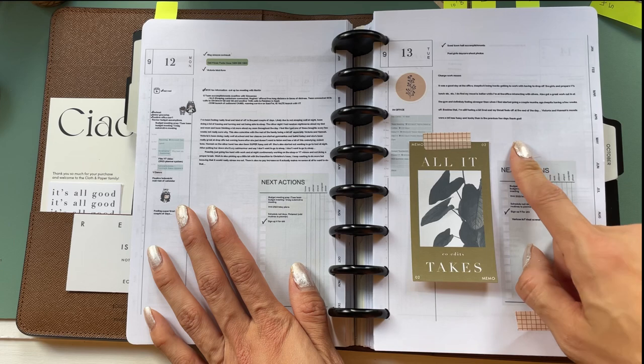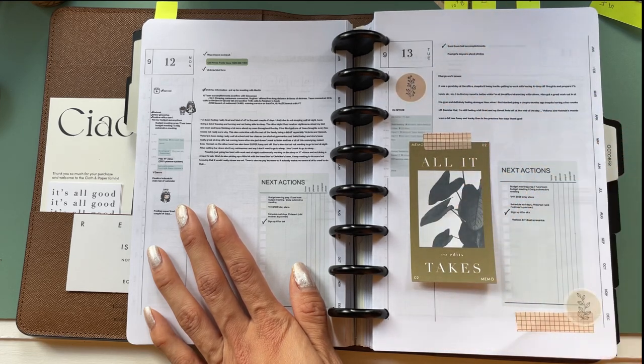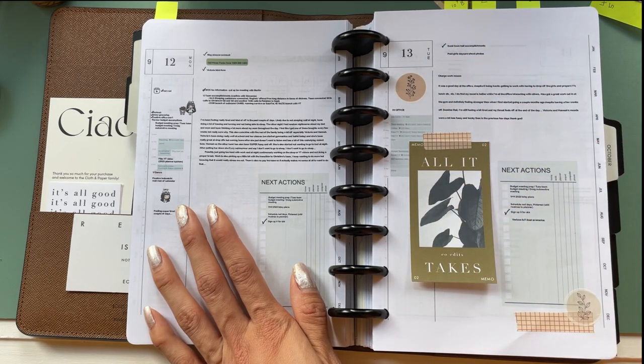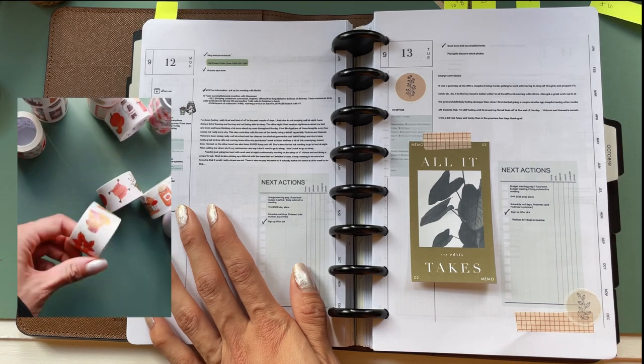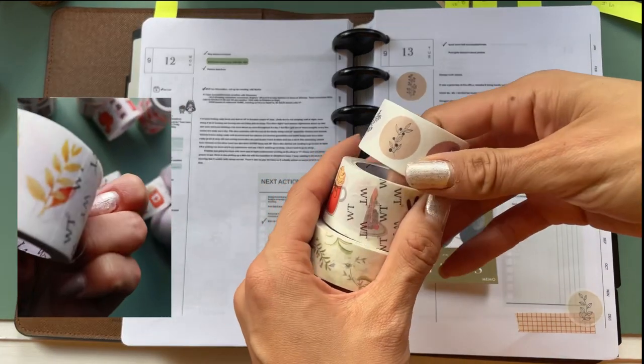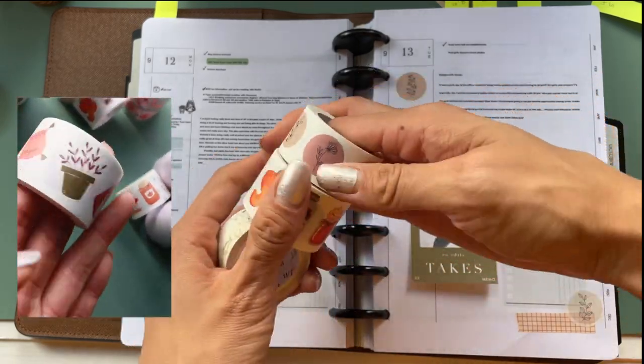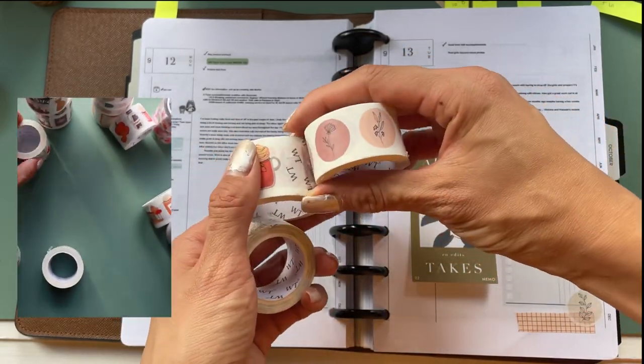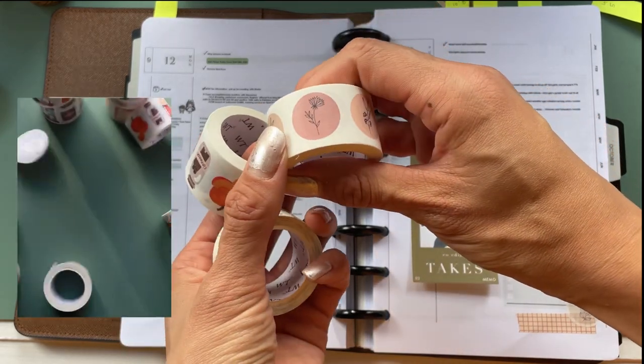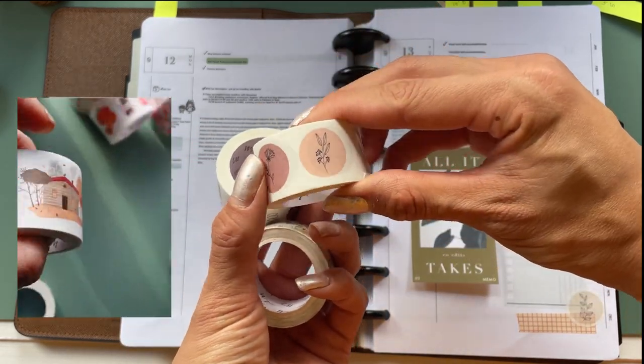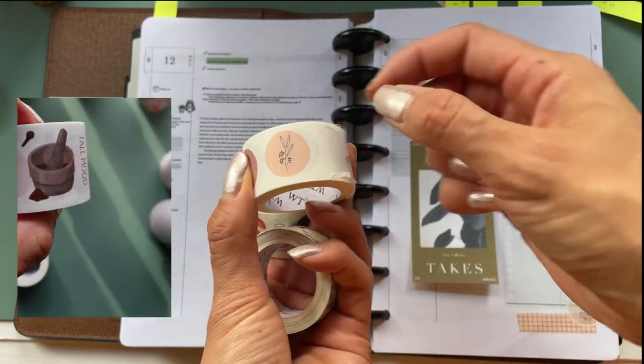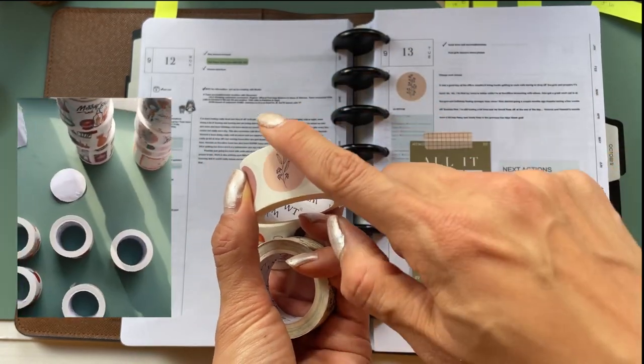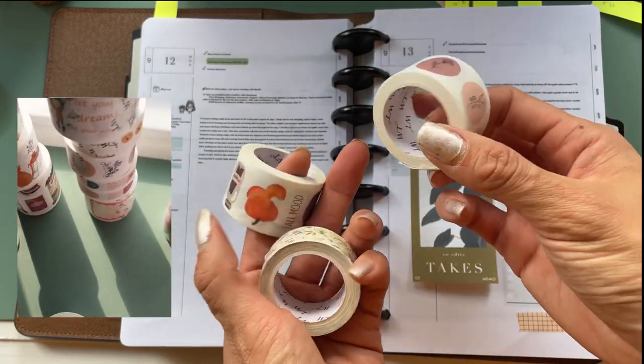So tip number one is to make little stickers out of your washi tape. Now I got a bunch of really beautiful washi tape from the washi tape shop here in Toronto, and I'll link everything down below. They have these really beautiful washi that are actually already pre-cut into stickers. It's amazing that it's already pre-cut because it's still that really thin washi paper. So it's basically a sticker on a washi.